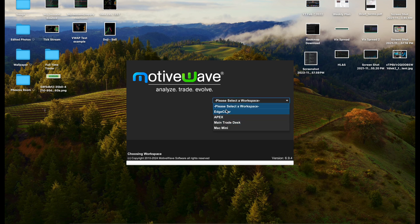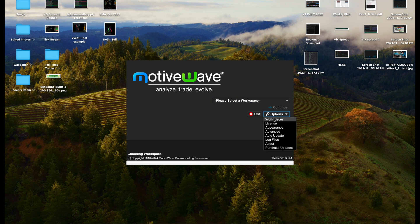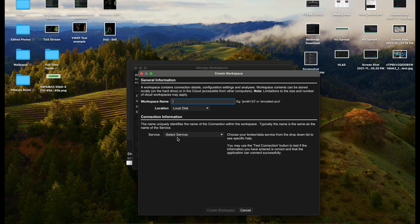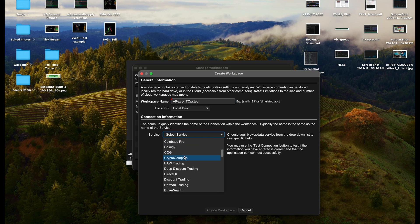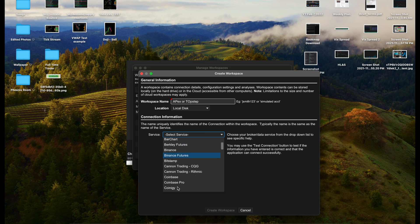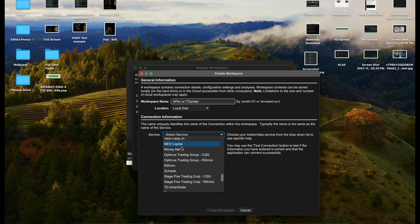Once you open up MotiveWave, if you haven't done so yet, you'll need to create a new workspace under Options, Workspaces. You're going to make a new workspace. You can name this whatever you want - Apex or Top Step or whatever.